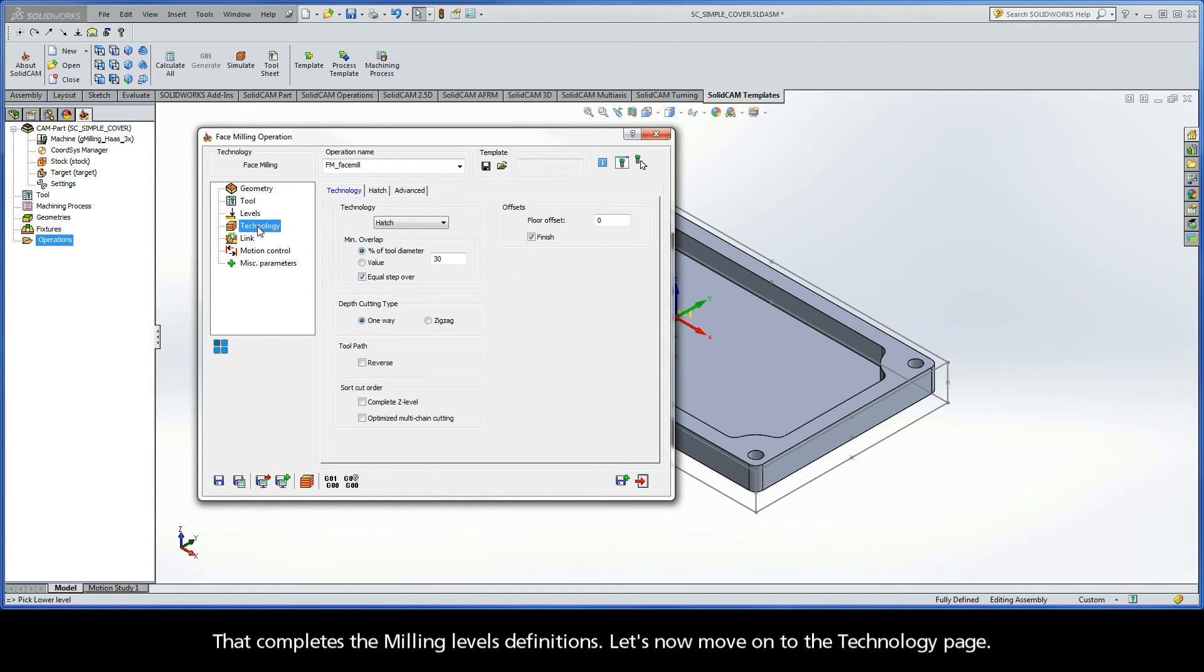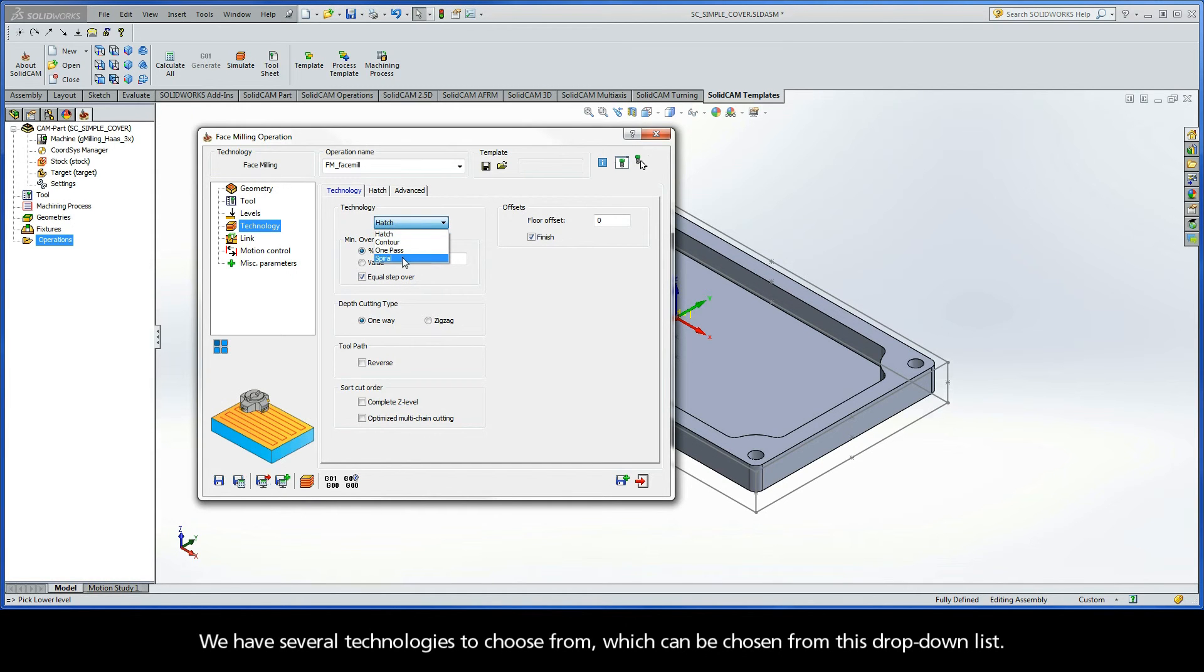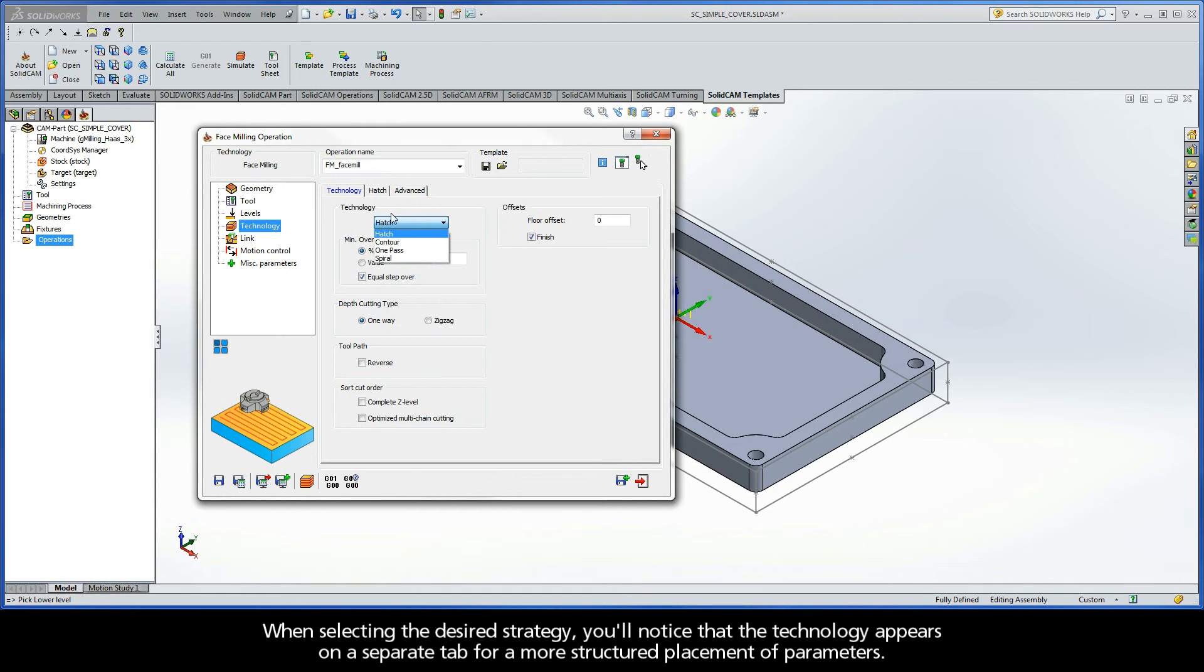Let's now move on to the technology page. Now, we have several technologies to choose from, which can be chosen from this drop-down list. When selecting the desired strategy, you'll notice that the technology appears on a separate tab for a more structured placement of parameters.